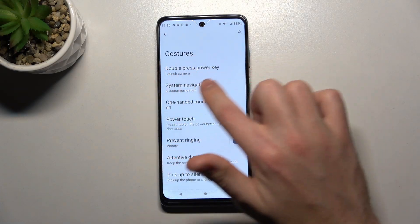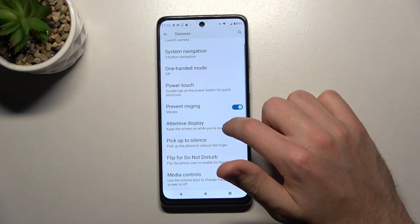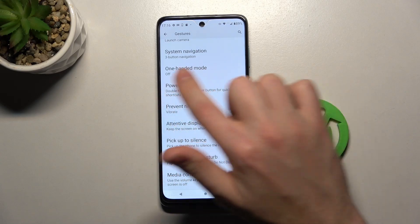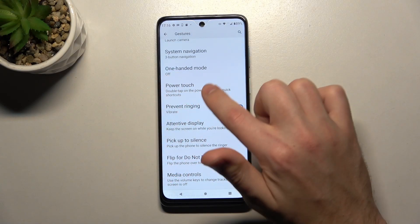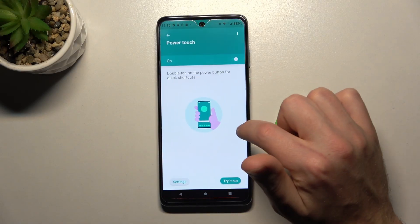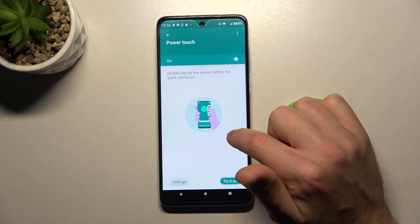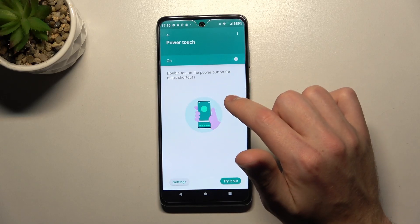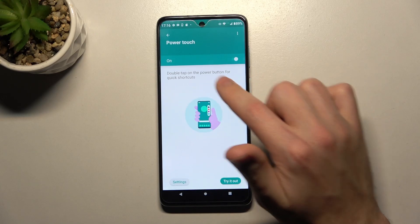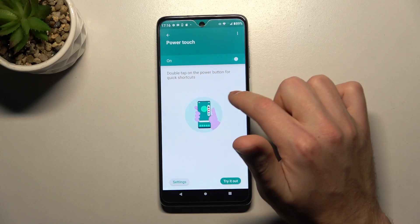Double press the power key and Power touch. Go into the Power touch option. And here we got double tap power key for quick shortcuts.